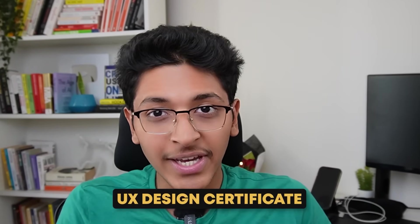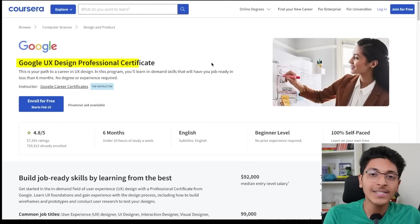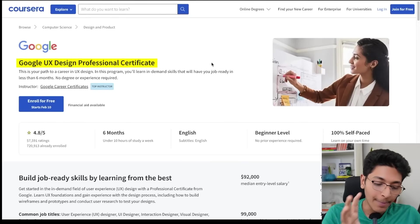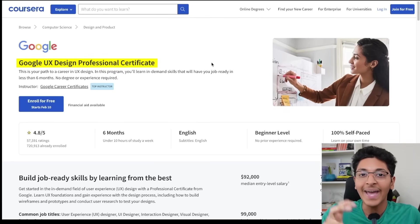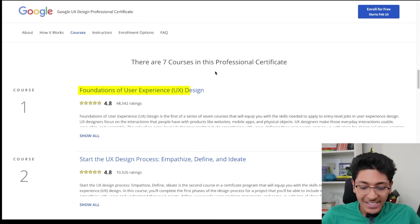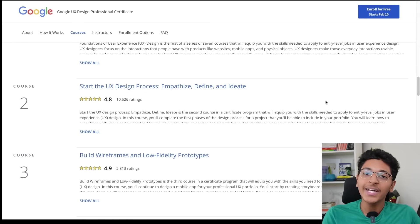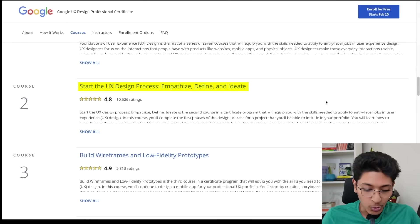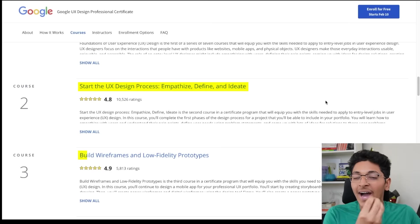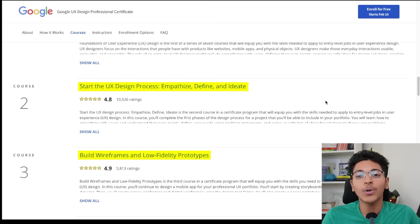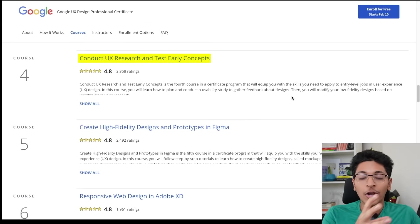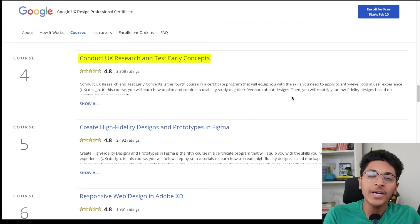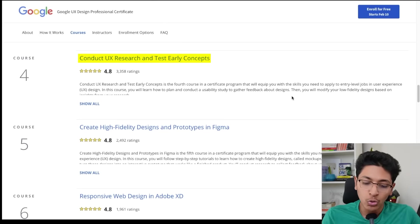The first resource is from Google itself — a UX design certificate that is present on Coursera. This is a great way to learn about the very basics of user experience and how you can create an intuitive experience for the end user. You learn about the foundations of user experience design. You'll also learn to create a process for creating a design that people love to use. You will also learn to create wireframes and low-fidelity prototypes, and you'll be doing UX research on various different apps to understand what makes them easy to use.